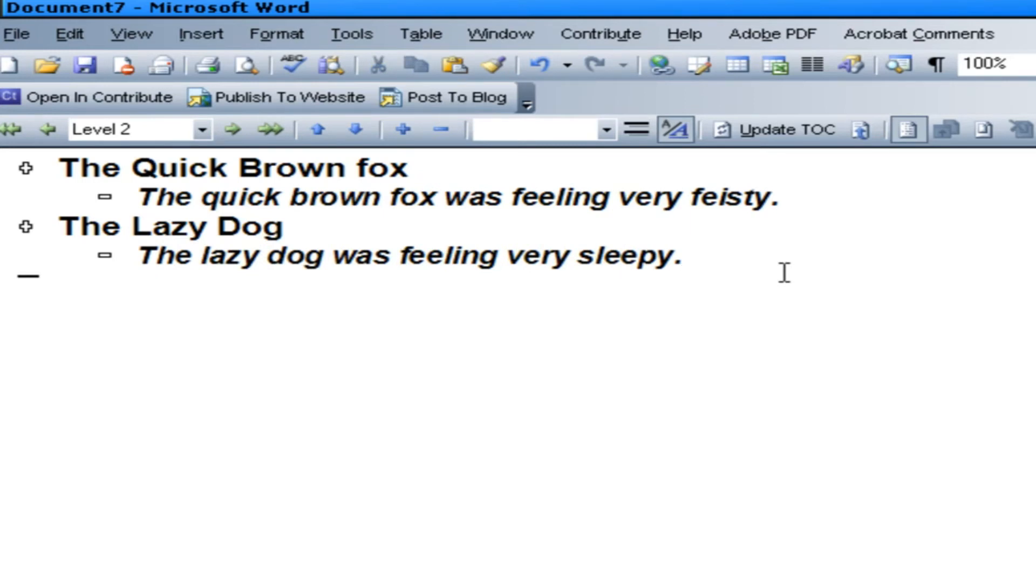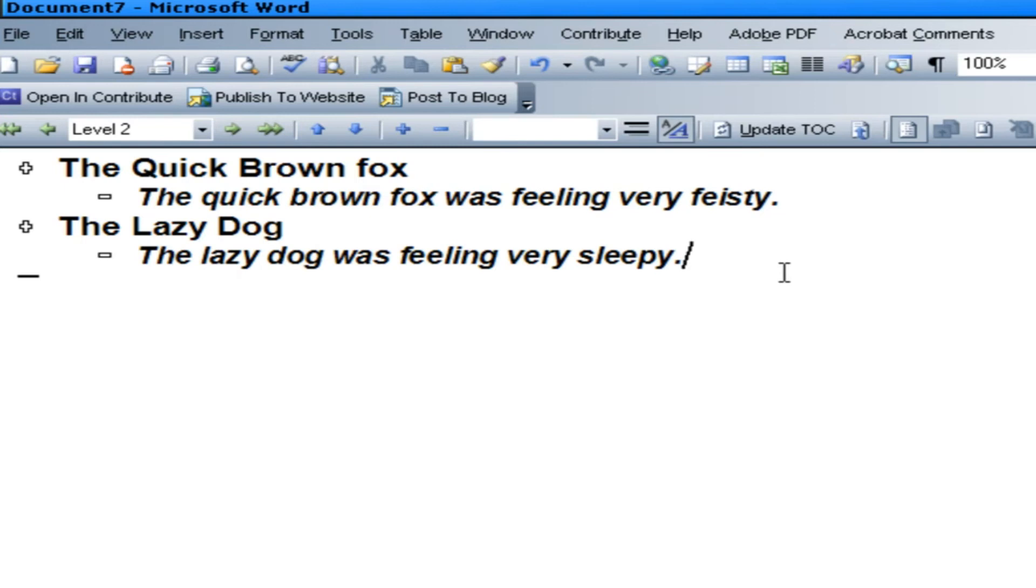You can add multiple levels. The main thing is anything at level one is going to be a new slide. Anything that's underneath is going to be broken down within the slide. And if you put too much information under level one, it's going to make a mess on your slide. So don't do that.